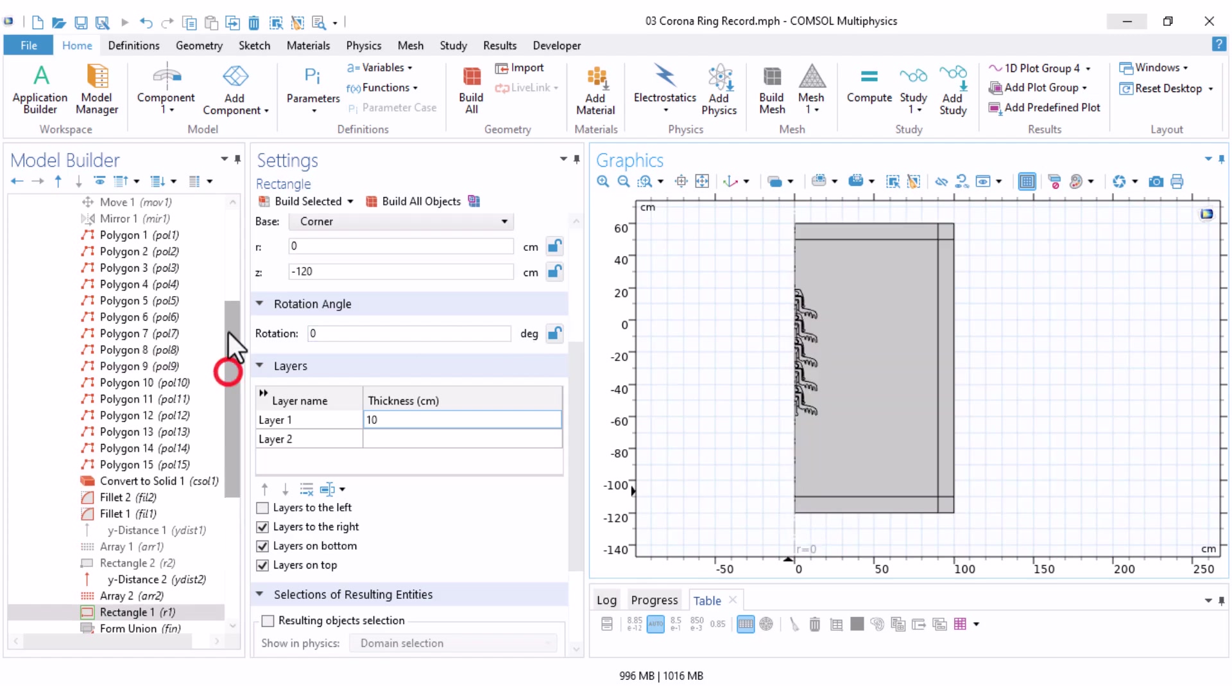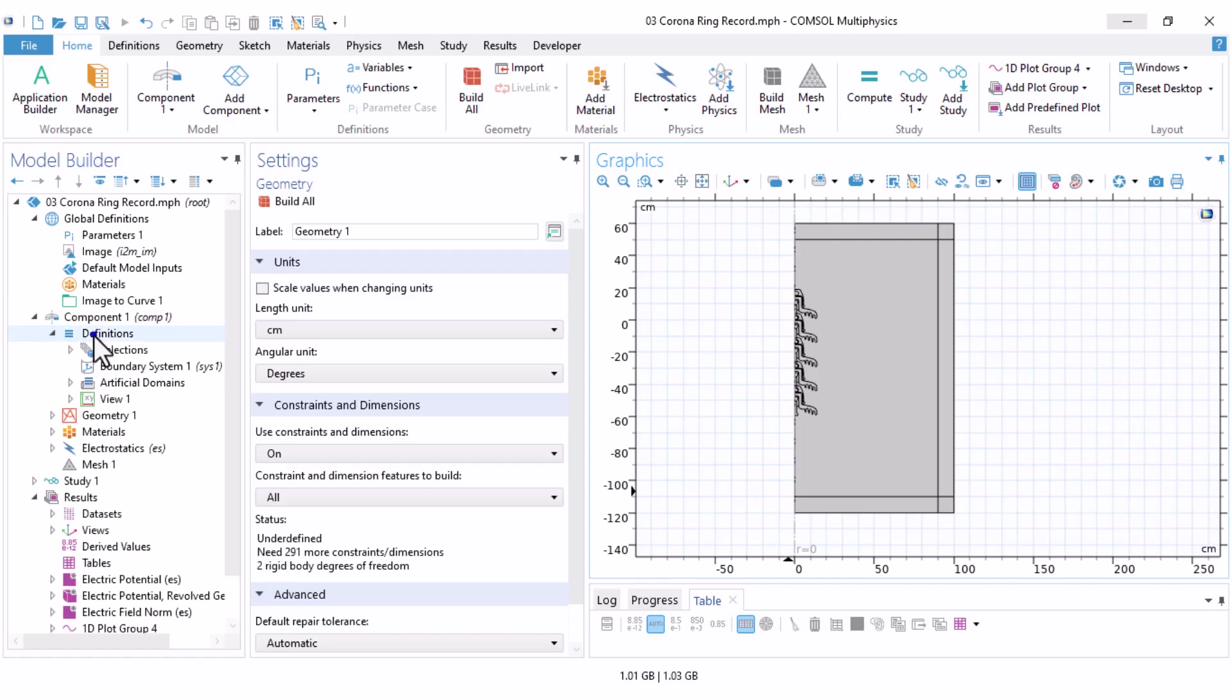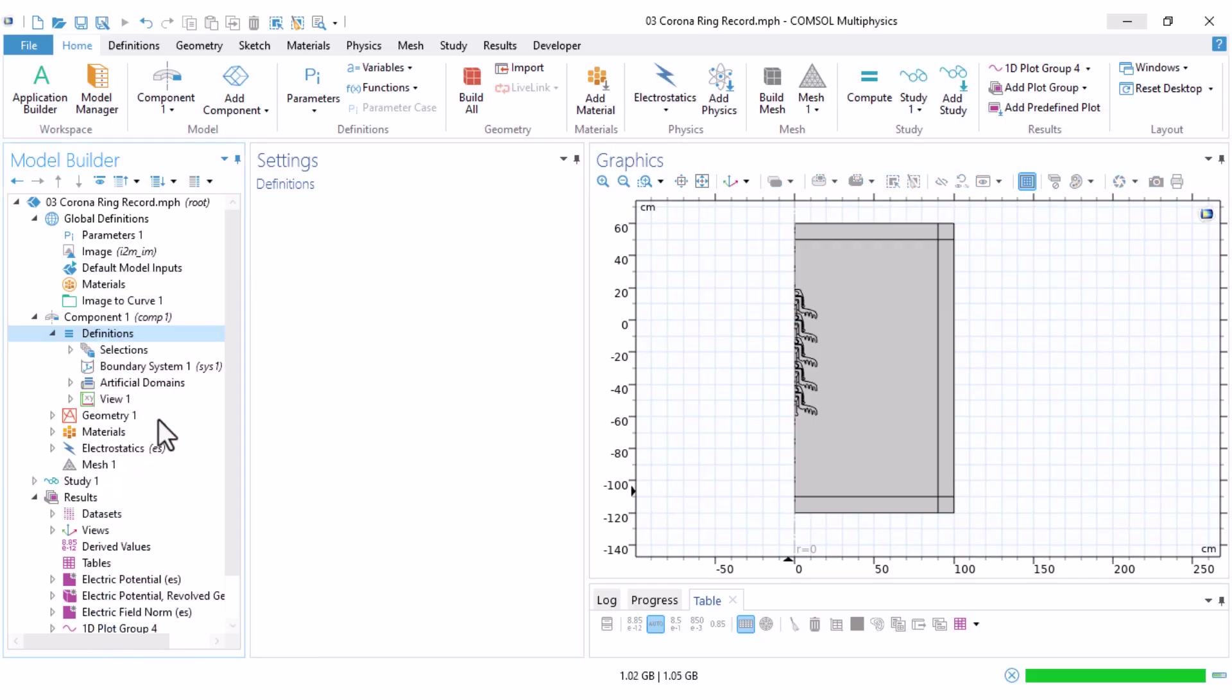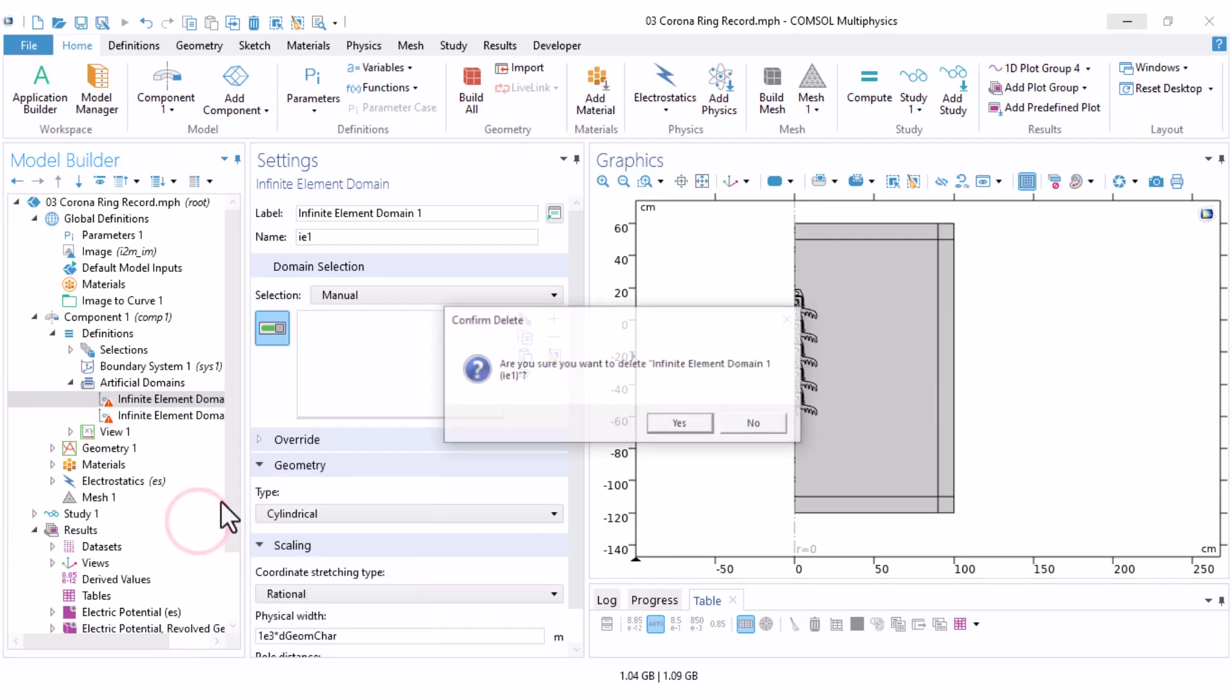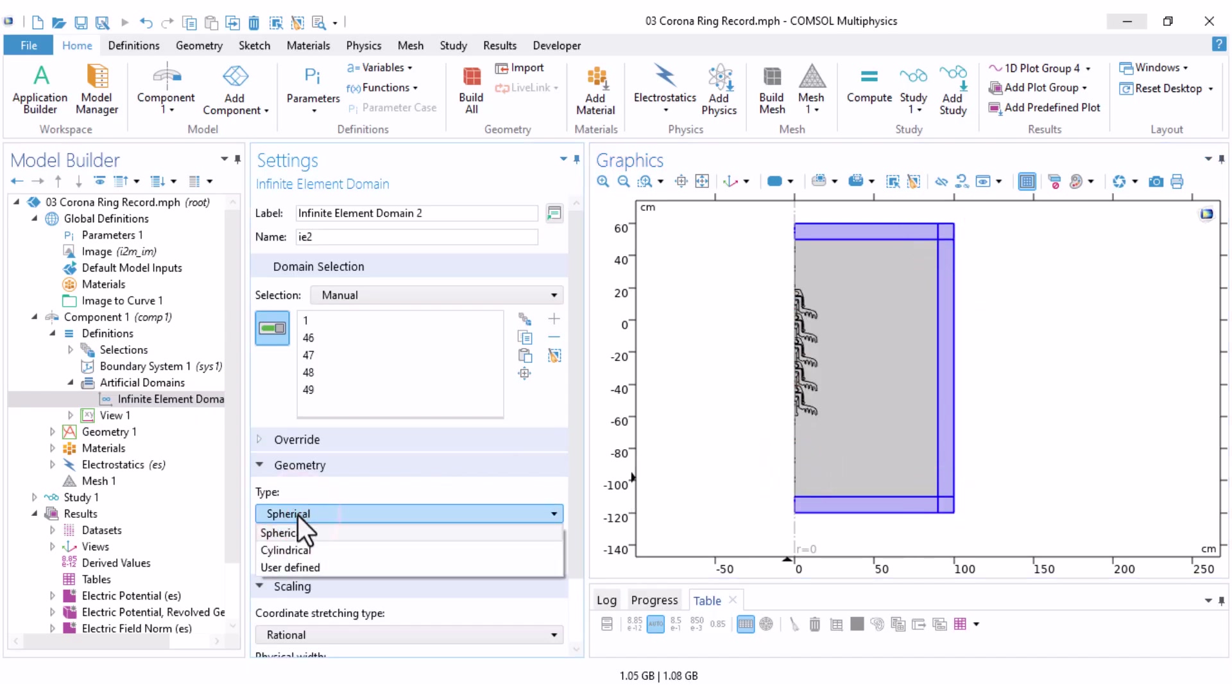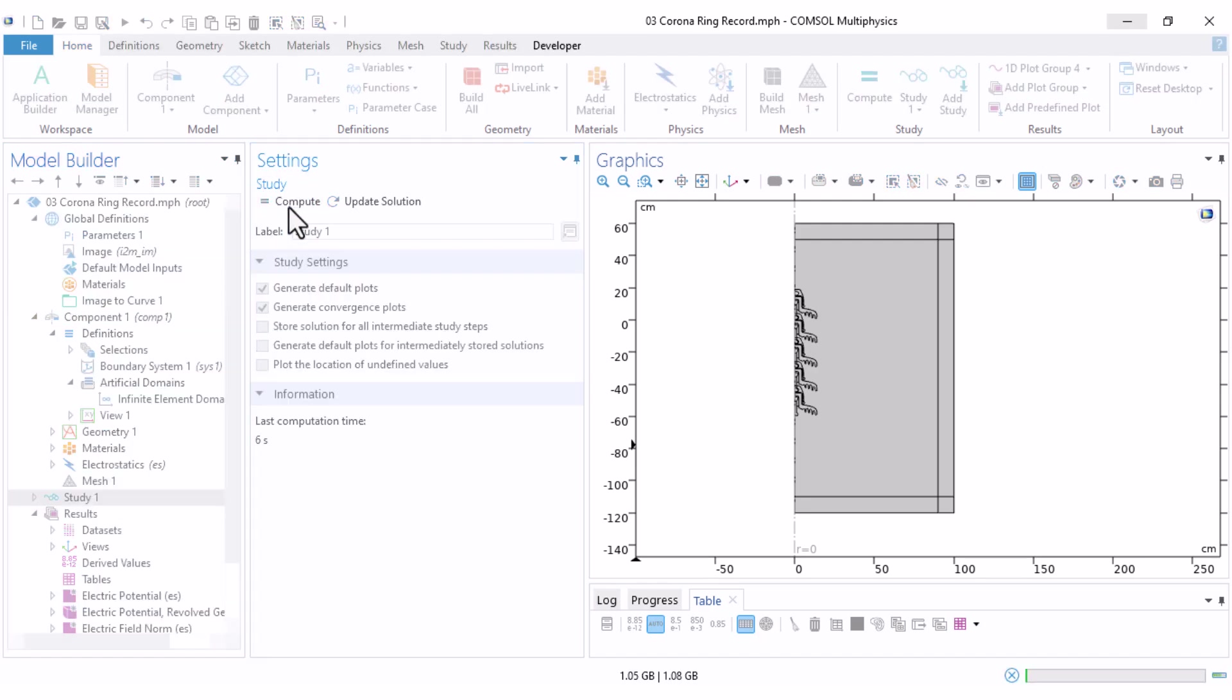Now, go to definitions. Let's close geometry, definitions. Right click on definitions and here you have the option infinite element domain. If there's already another infinite element domain defined, delete it. Then select the domains that will act as the infinite element domain. And don't forget to set the type to cylindrical because we are in a 2D axisymmetric model. Once done, you can recompute your model to include the infinite element domains.